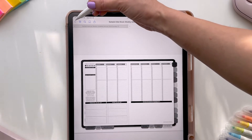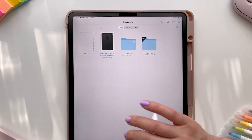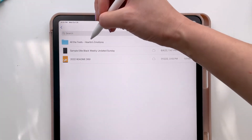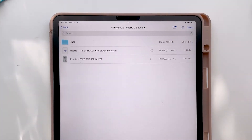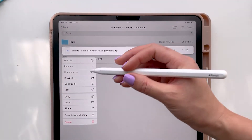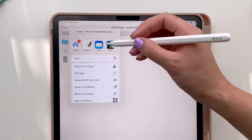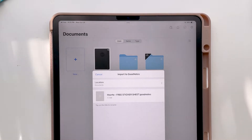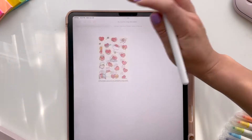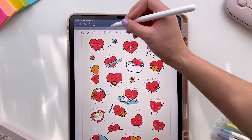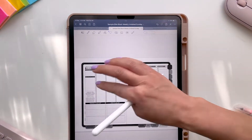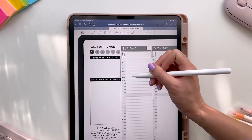If you want to import those free stickers, go back to your Files app, click on the stickers folder. Since I'm using GoodNotes, I'm going to use the specific GoodNotes file — long press on it, click Share, and open it in GoodNotes. The GoodNotes files already come pre-cropped for you, so you can just copy and paste them straight into your planner.